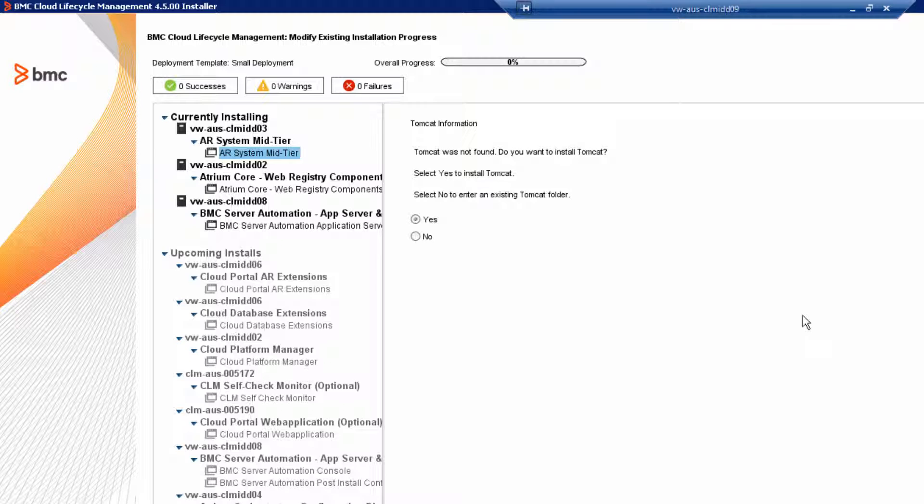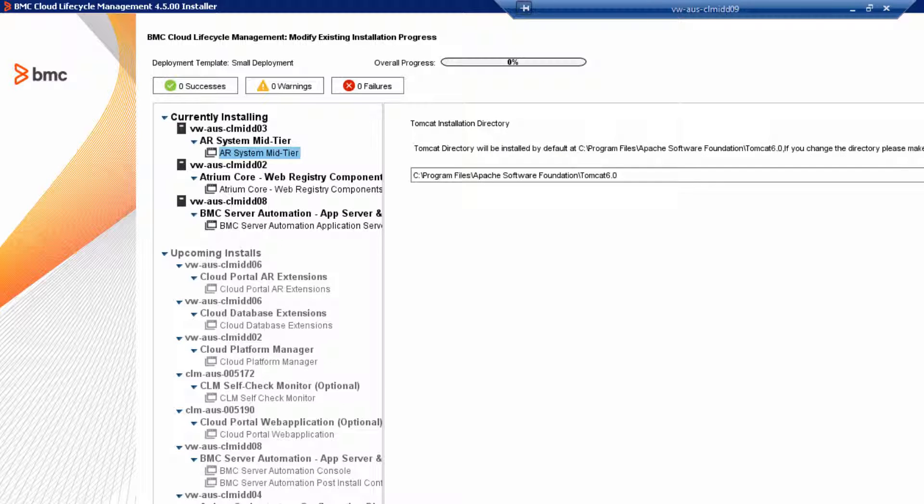Review the Tomcat information to install the Tomcat servlet and then click Next. Review the Tomcat installation directory and then click Next.